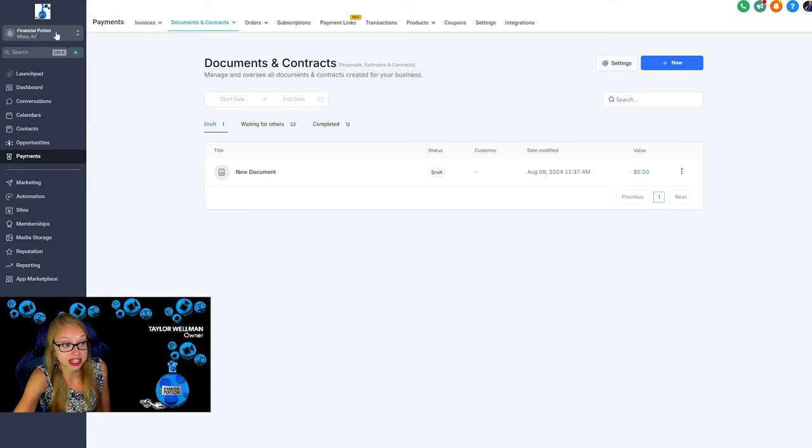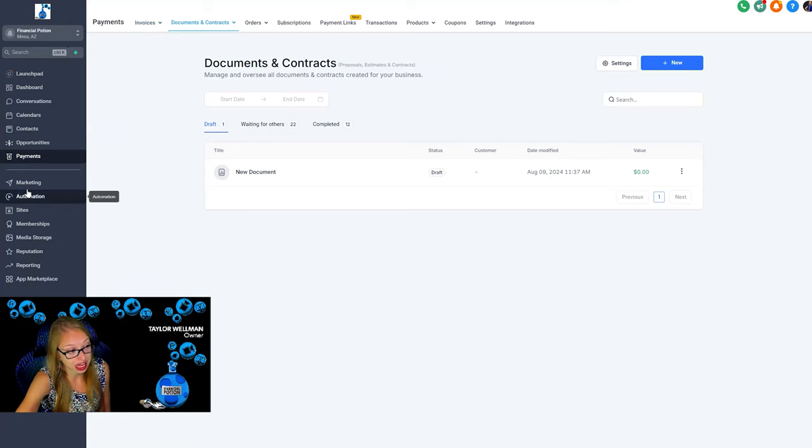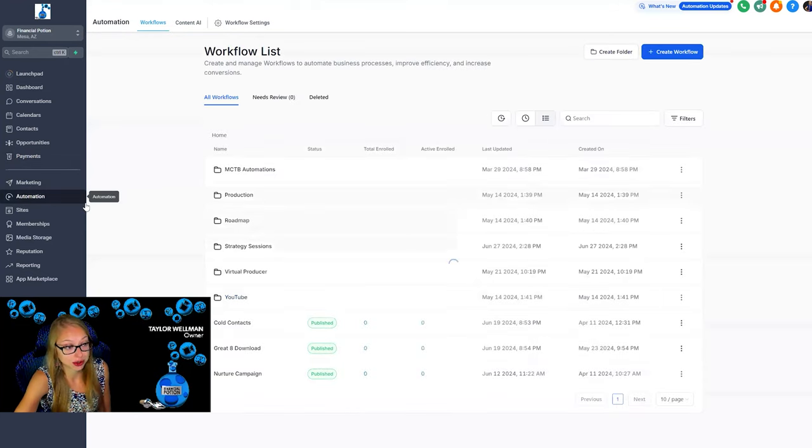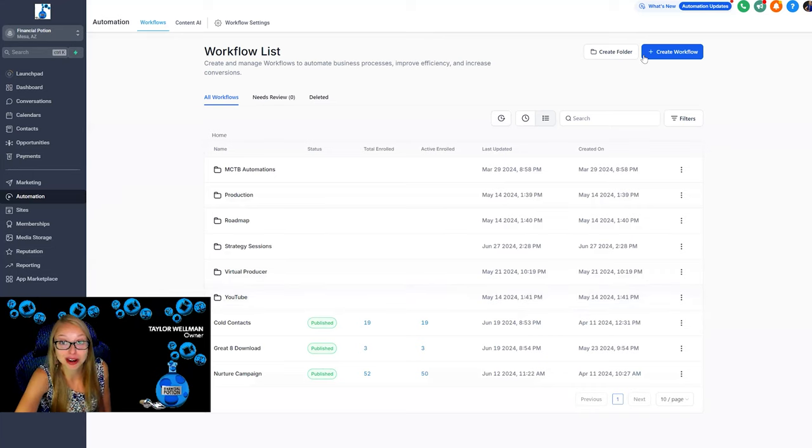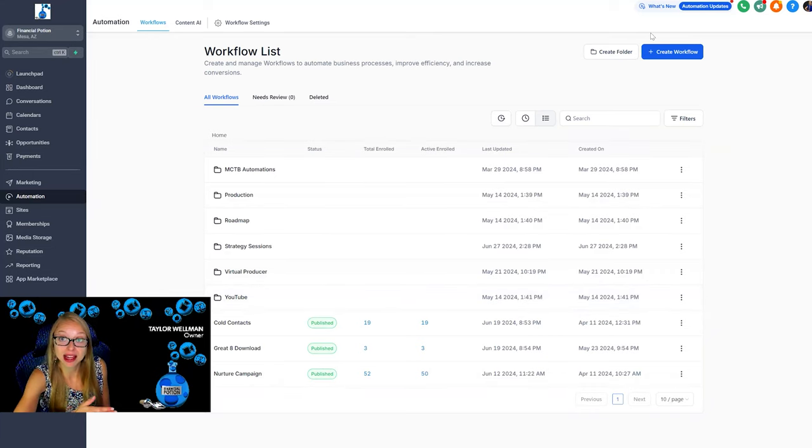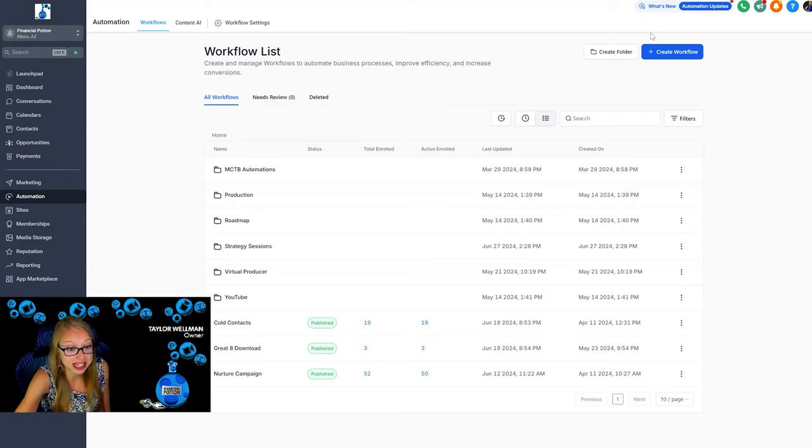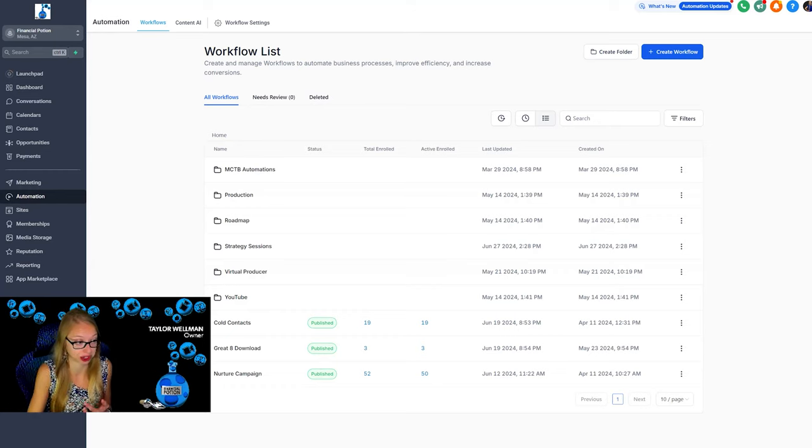One of the more powerful aspects is the automation, and so creating workflows. These are automated workflows that people will get emails, they could get text messages, they could get messages through social media to stay connected with people and to help people stay on their customer journey.